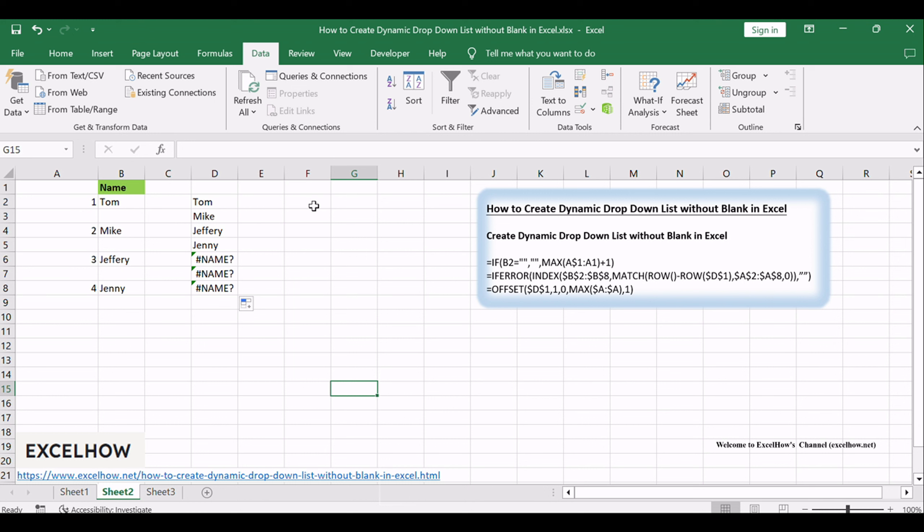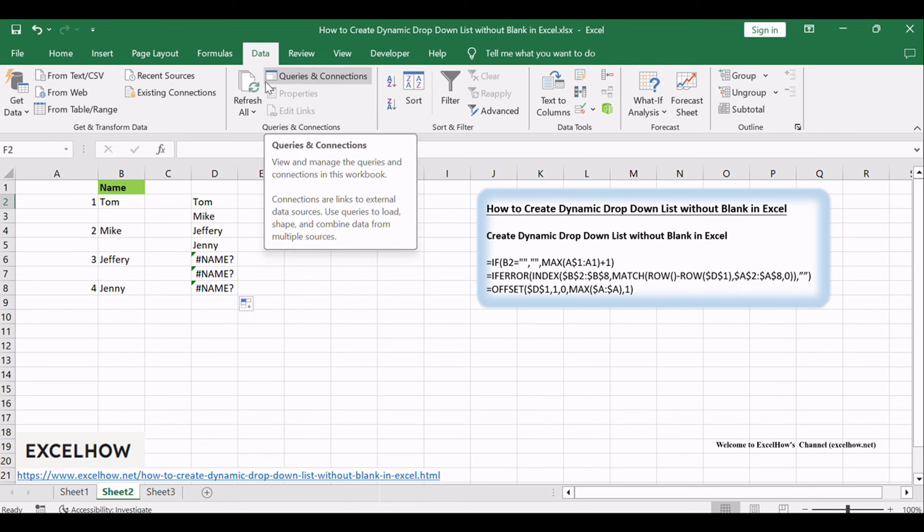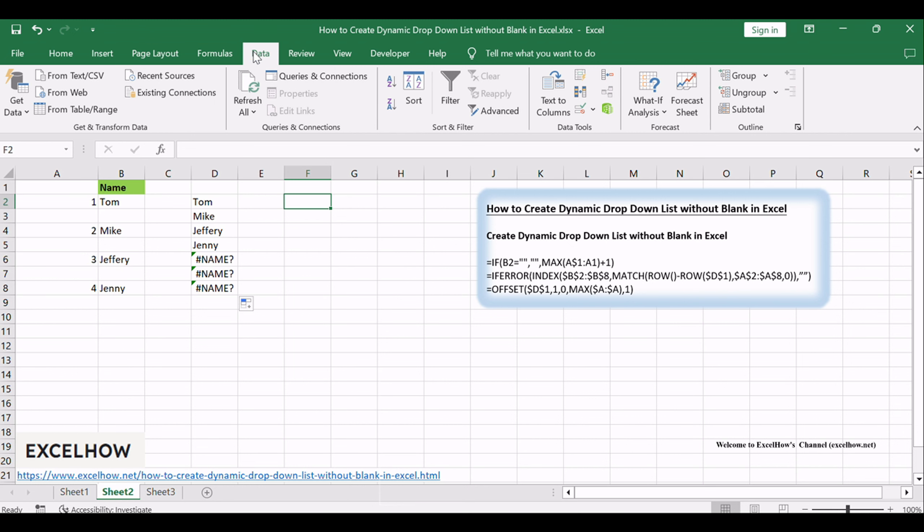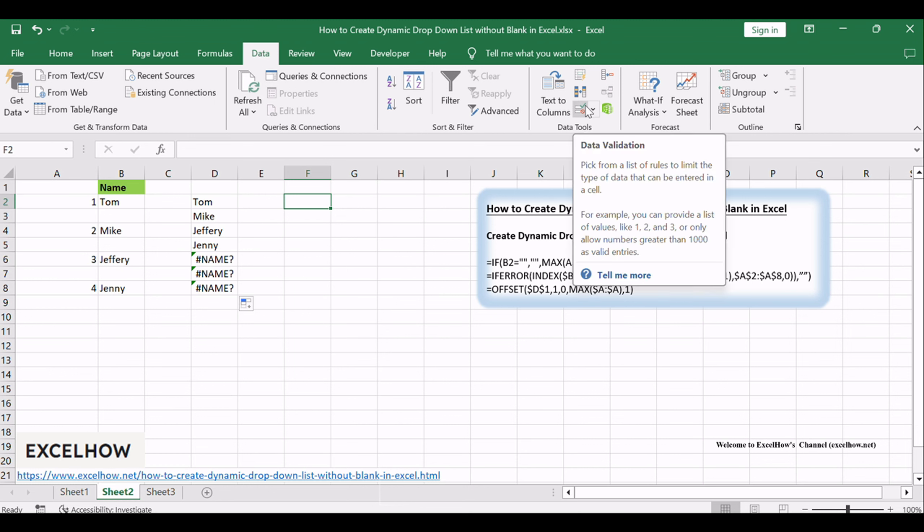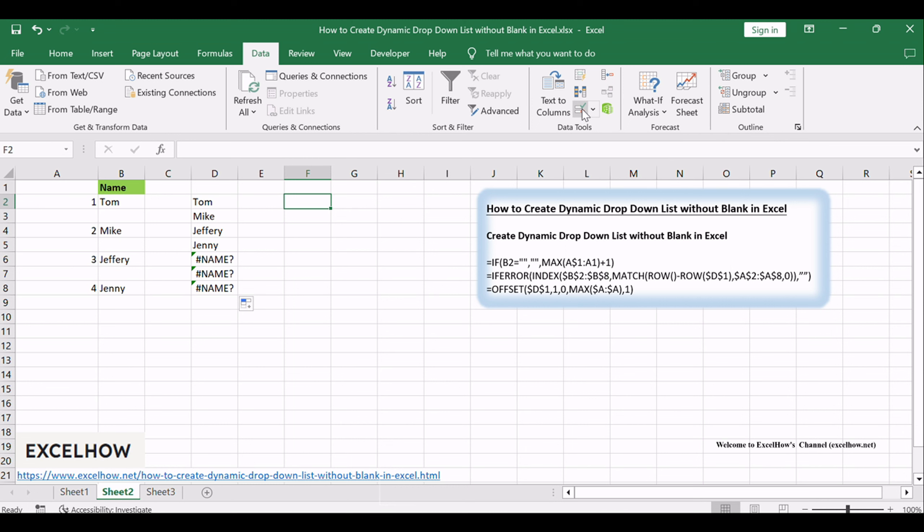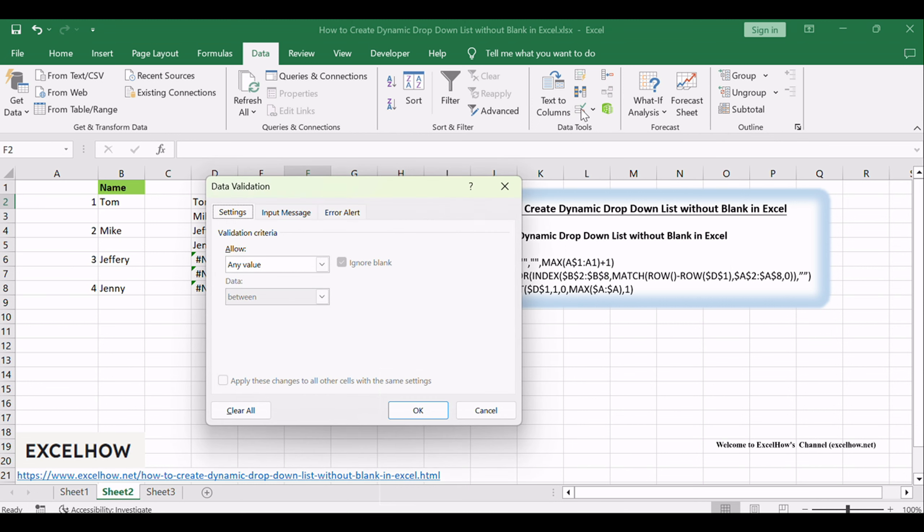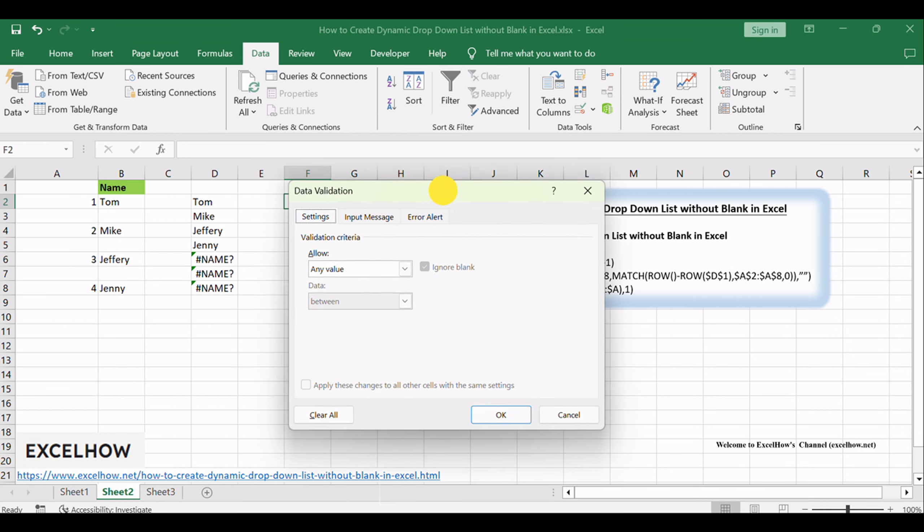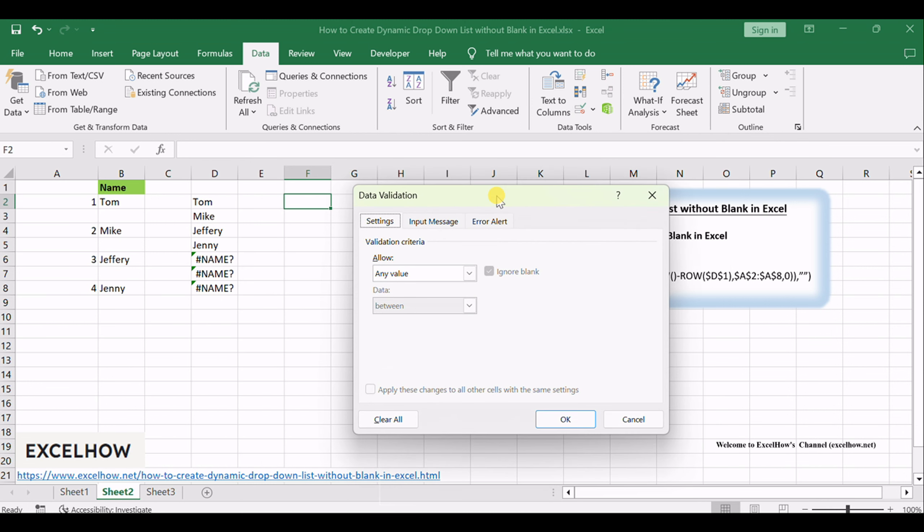You can create a dynamic drop-down list based on the newly source range without blanks. Select a cell where you want to create the dynamic drop-down list, go to the Data tab, click Data Validation command under Data Tools group, and the Data Validation dialog will appear.